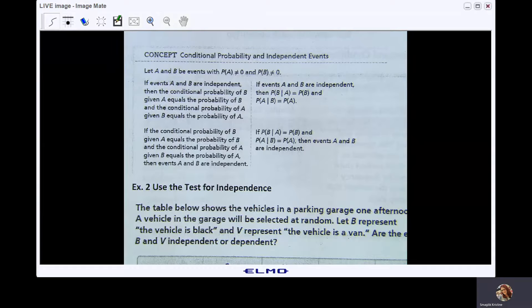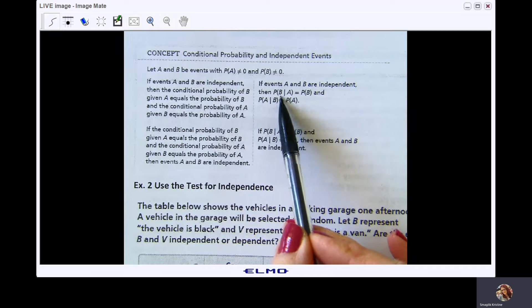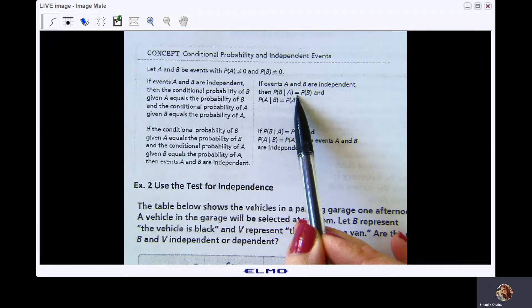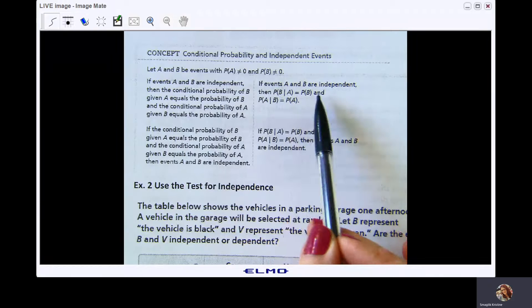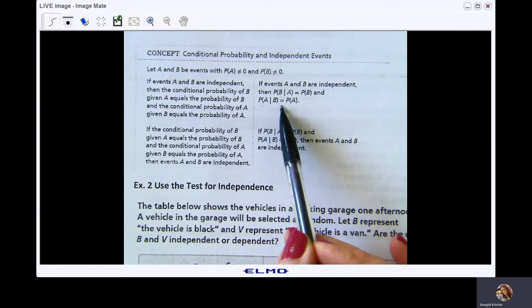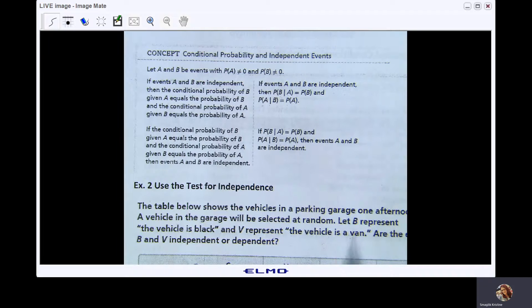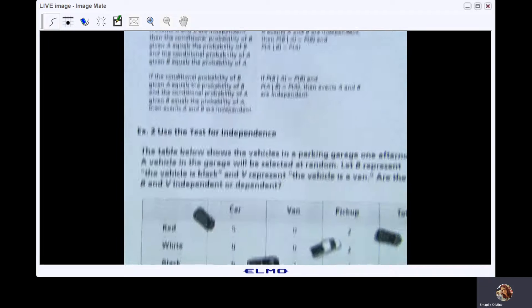We can use conditional probability to determine if events are independent or dependent. Let A and B be events with P(A) ≠ 0 and P(B) ≠ 0. If events A and B are independent, then P(B|A) = P(B) and P(A|B) = P(A). The second condition is just the converse. Use the test for independence.